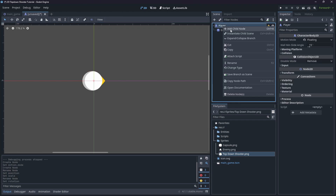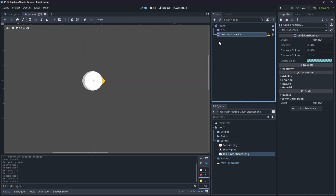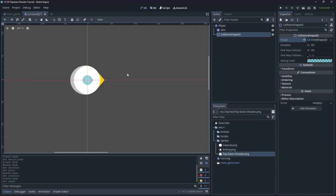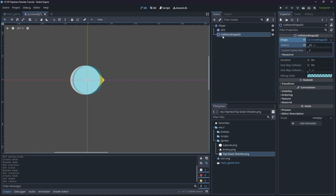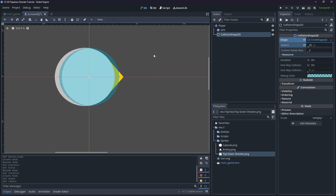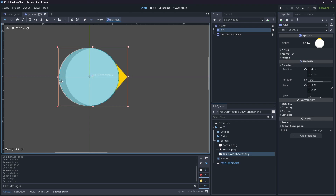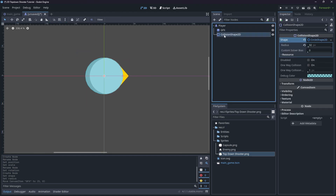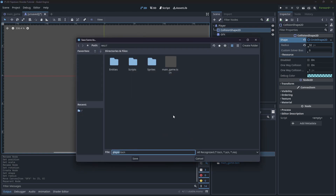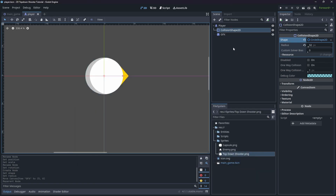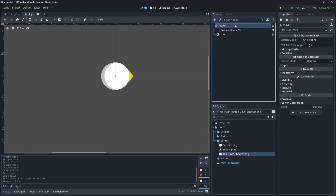Now let's add a CollisionShape2D and change it to a circular collision shape. I'll set the radius to 32. You can see it's not exactly aligned with the graphics, so I'll drag the graphics so the character body sits inside the collision shape, then move things so the collision shape appears underneath the graphics. Then hit Save and save our player in the Entities directory. We now have our collision shape, character body, and graphics all set up.